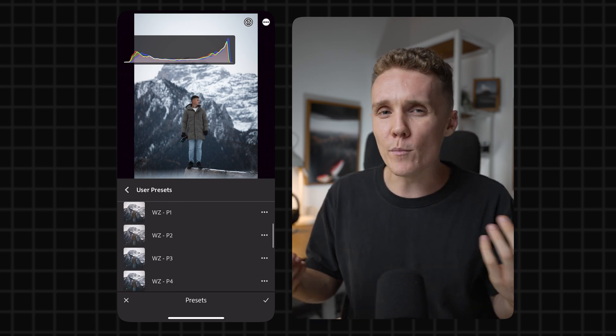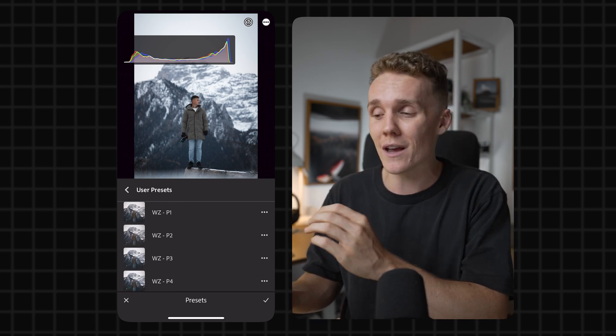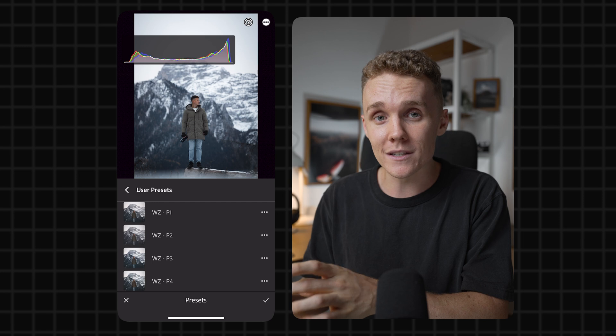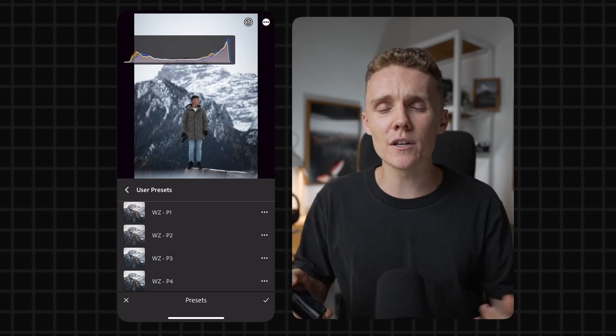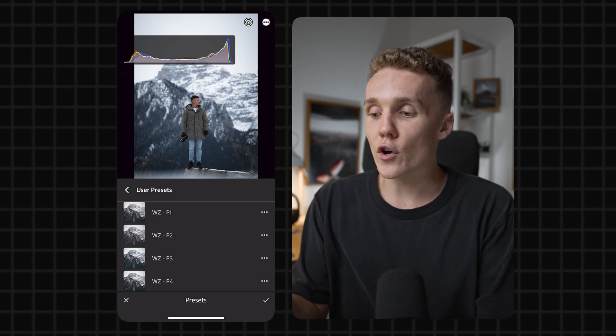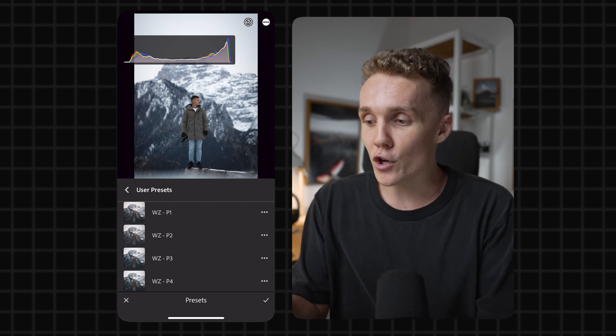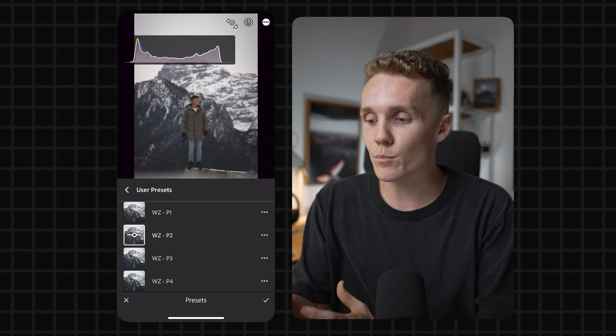And now once you've of course imported your presets, by the way, if you purchase any of my presets, I'll actually run you through exactly how you can add your presets into Lightroom mobile. But if you purchase them, I'll show you exactly how to do that. So once you've got your presets imported, you can now just go through and tap on them.